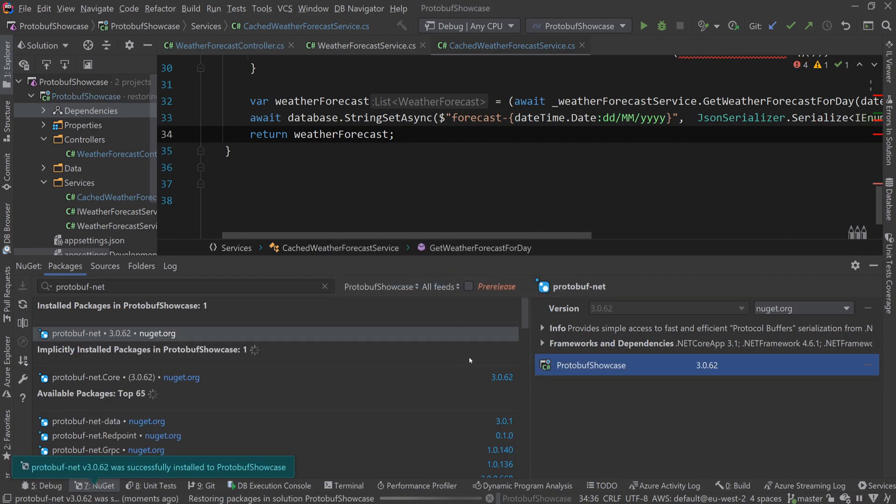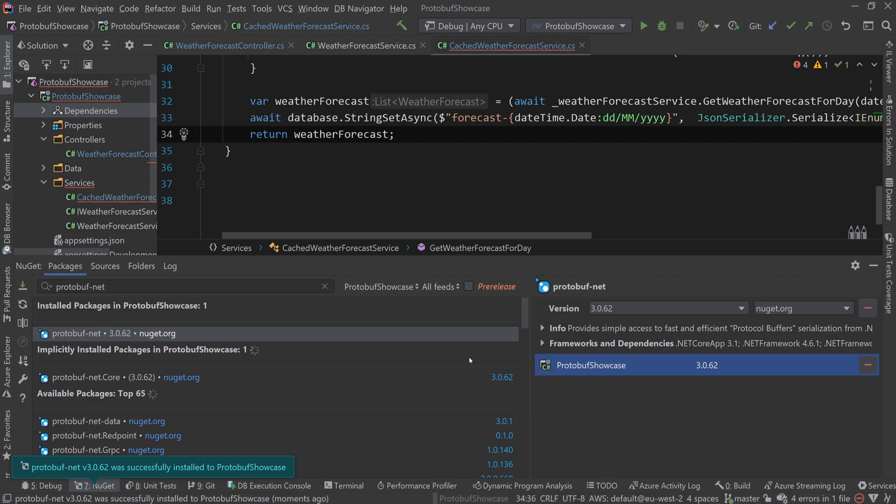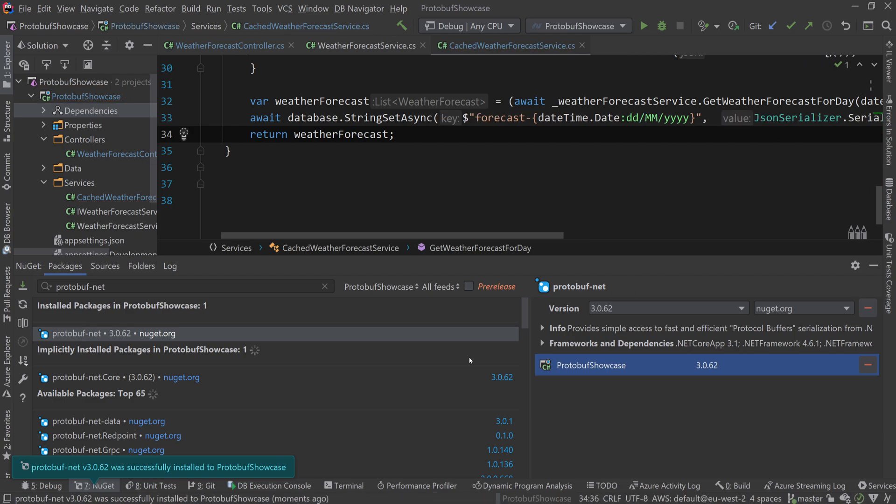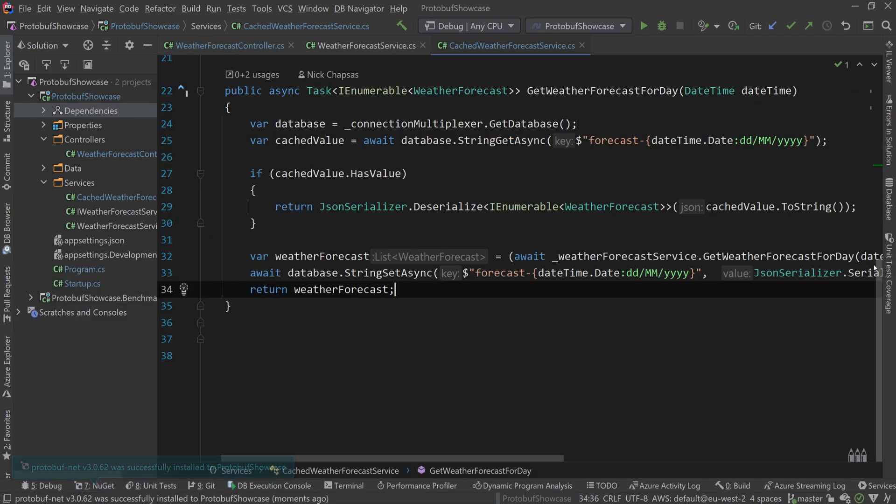Normally protocol buffers use their own contract, which looks like this. Then you generate your classes out of this. However, we don't need to do that because protobuf-net provides C# attributes to generate that all behind the scenes without even worrying about it, which is amazing.